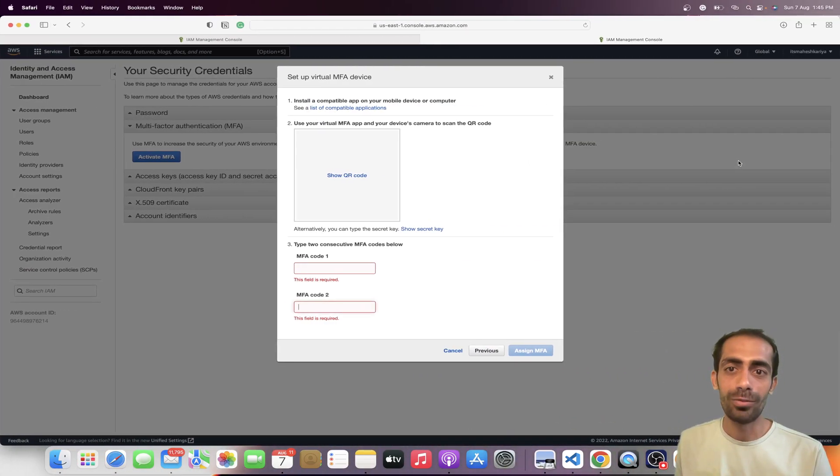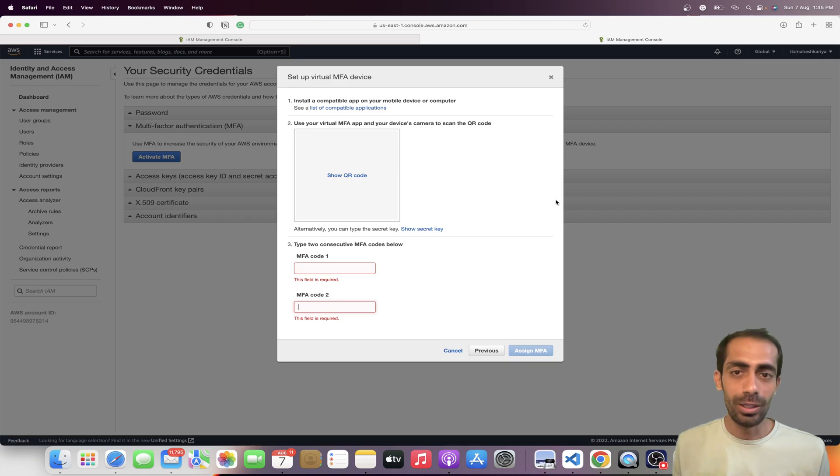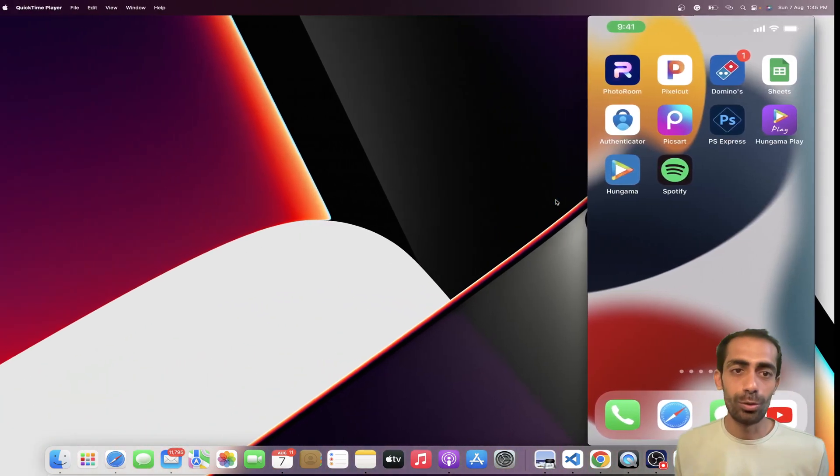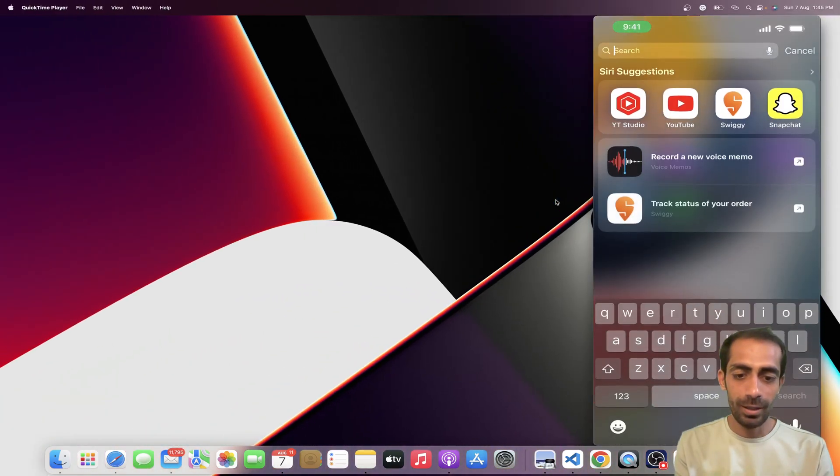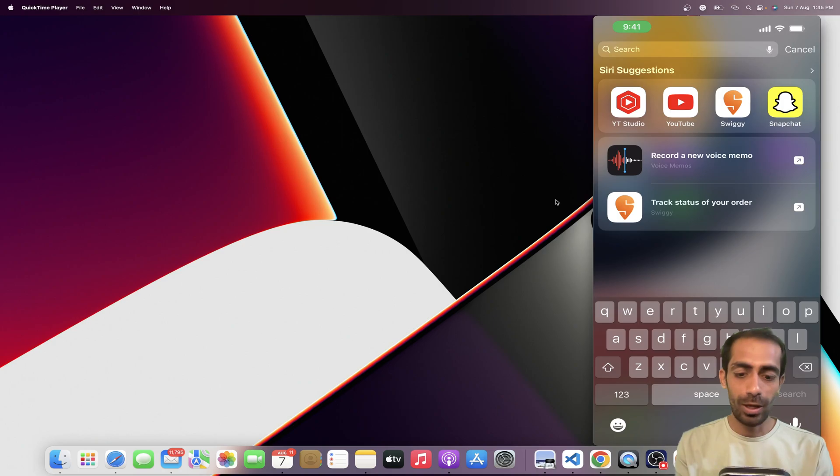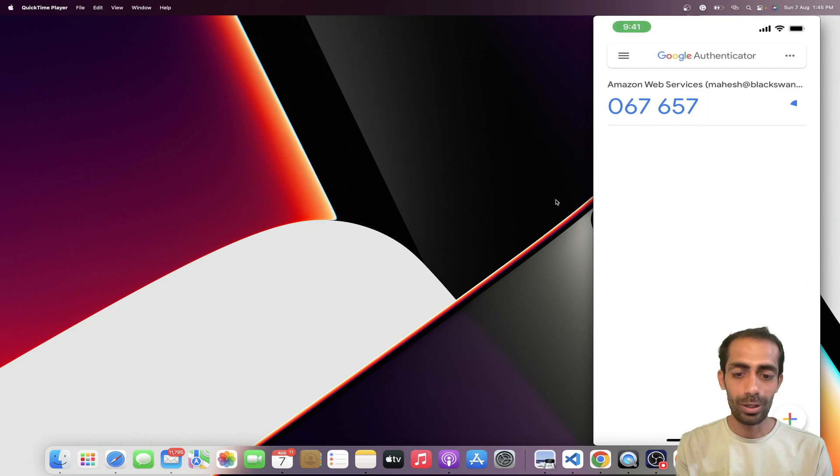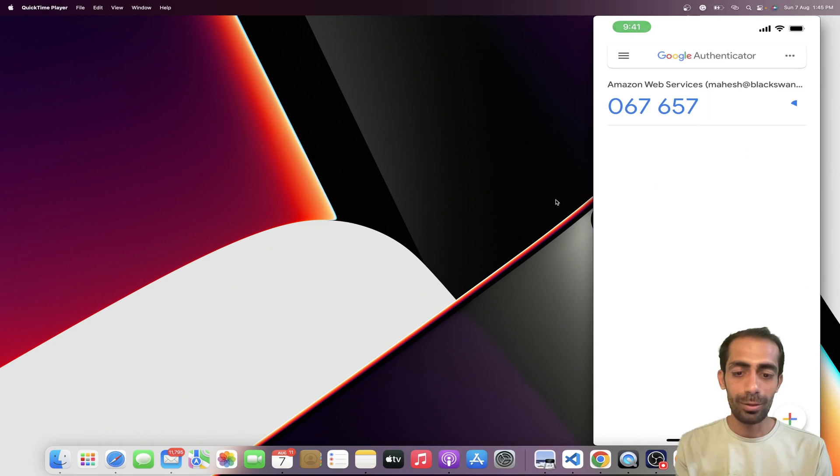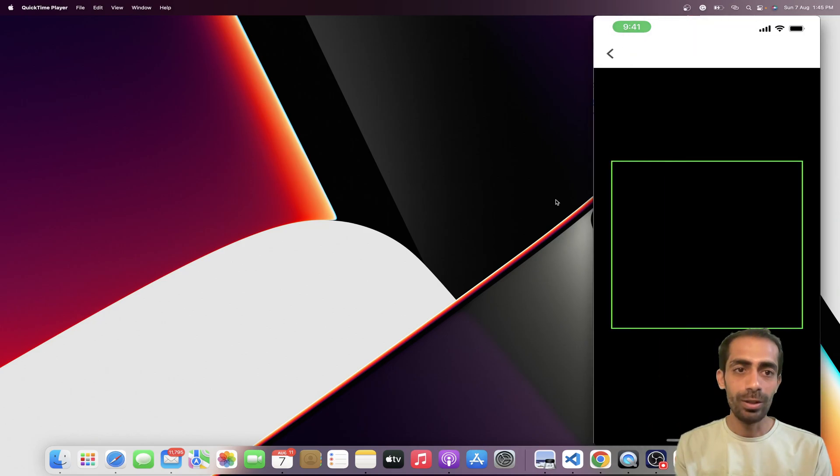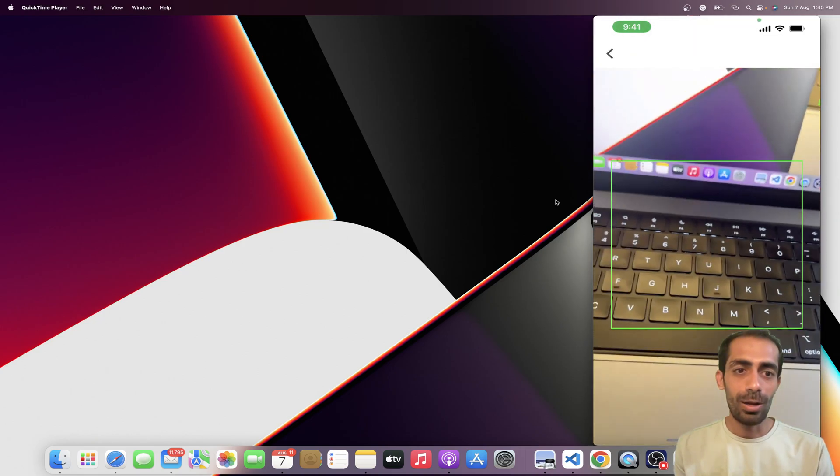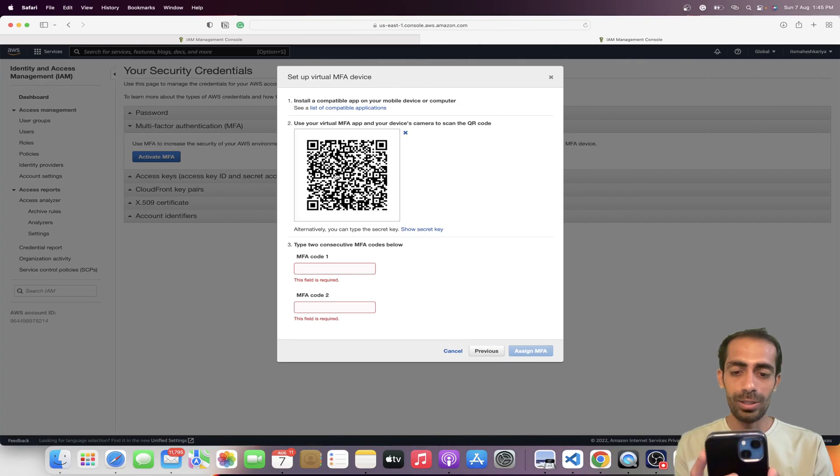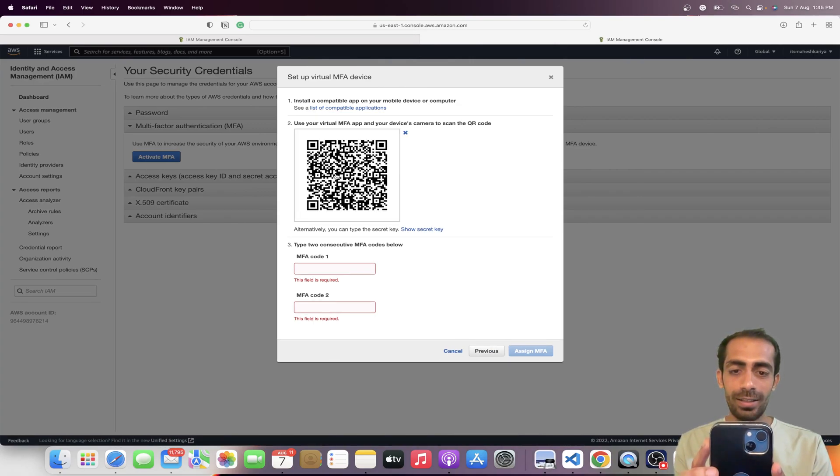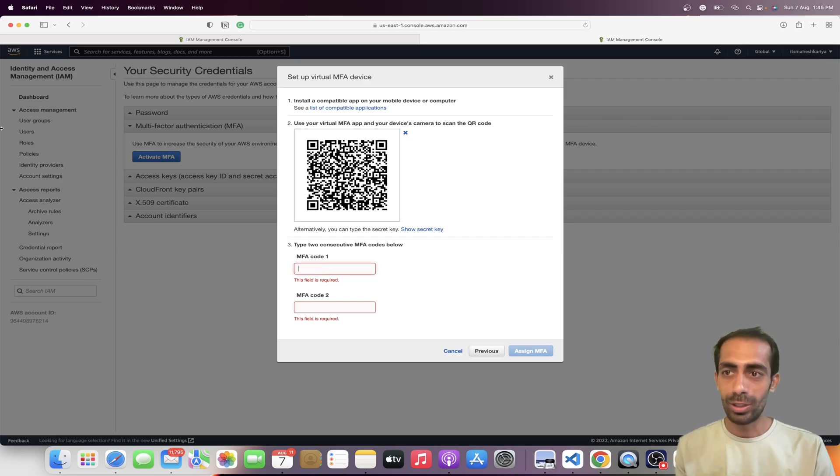You need to install an authenticator app. There are lots of authenticator providers by Google and Microsoft. I'm going to use Google Authenticator. I already have Amazon Web Services here, so let me add another one and scan the QR code. I'm going to scan this QR code, and you can clearly see this is done.